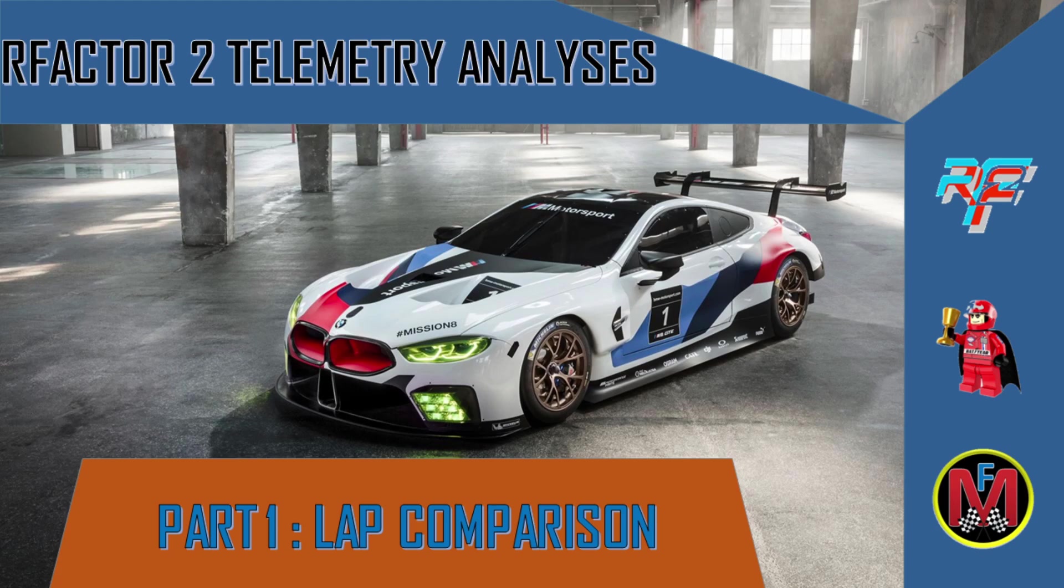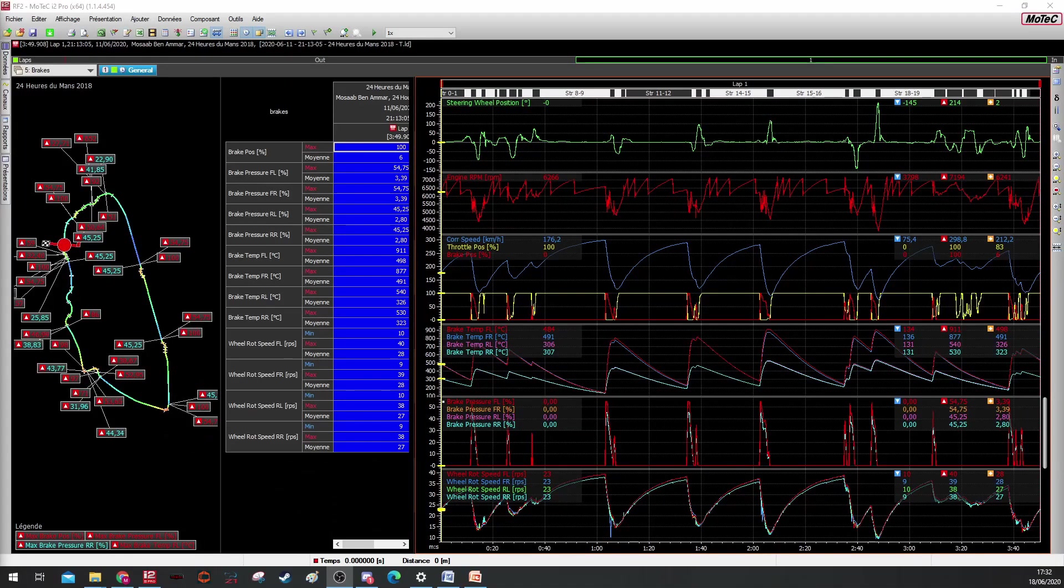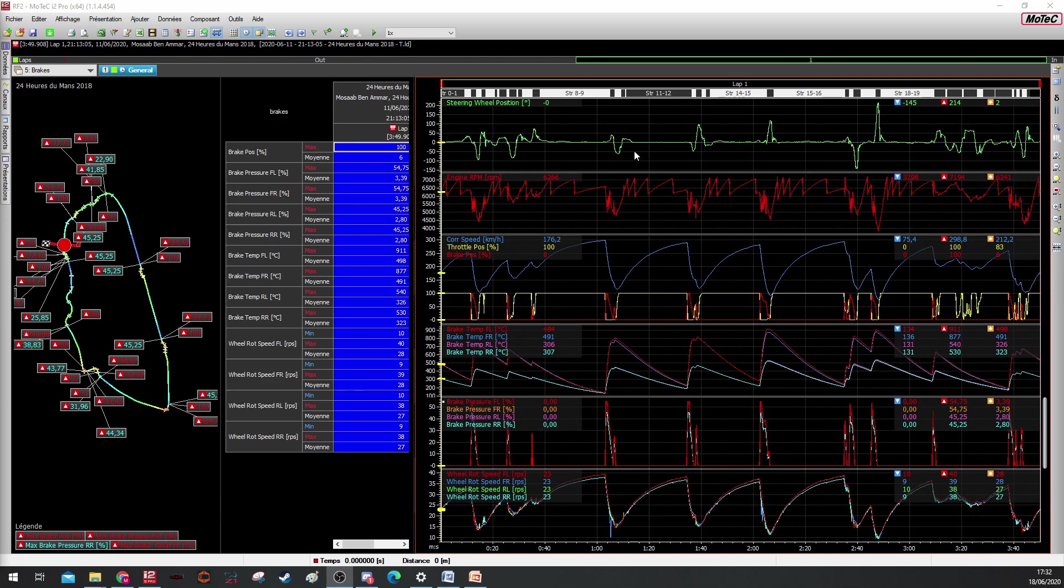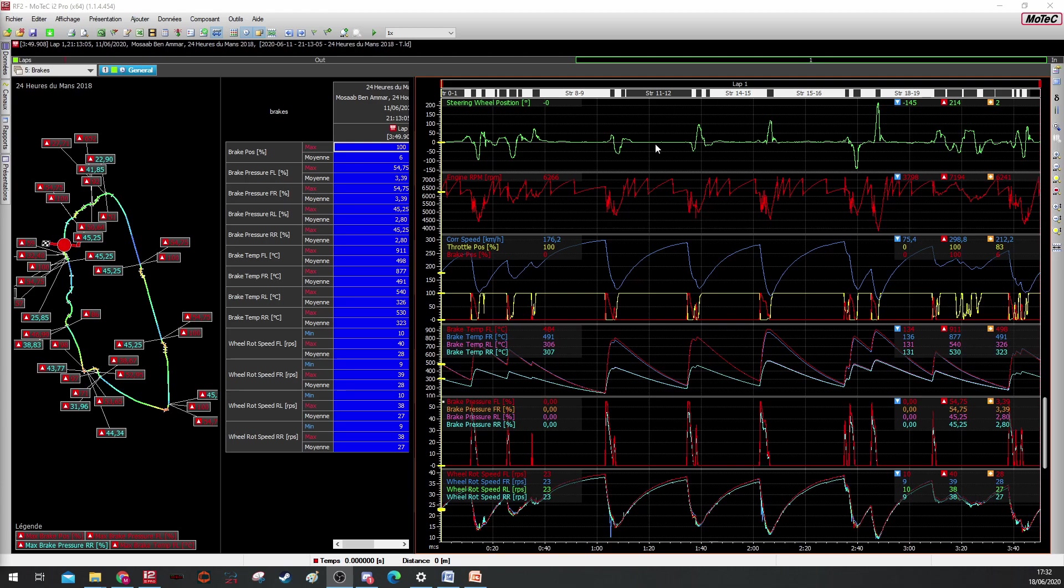Now we open Motec. You can see I have already my channels and group of channels loaded. So the first one is steering wheel position, my engine RPM, my core speed, throttle position, brake position, brake temperature, brake pressure, wheel rotation speed. The three last groups we see them when we deal with braking.